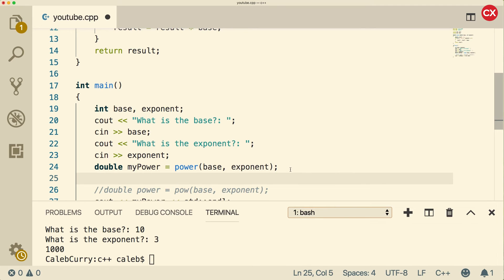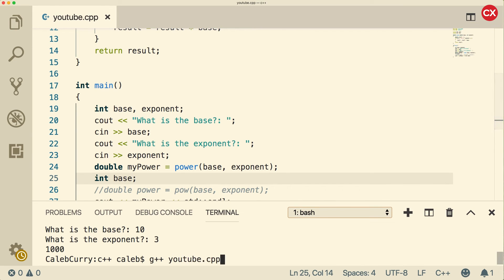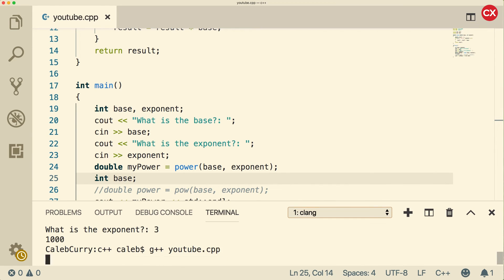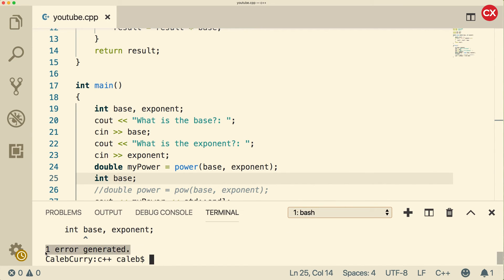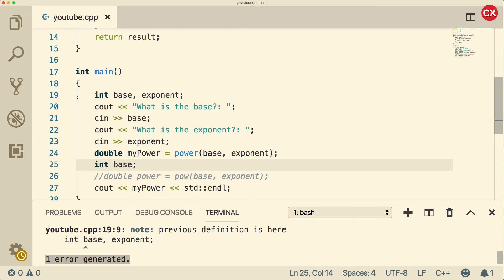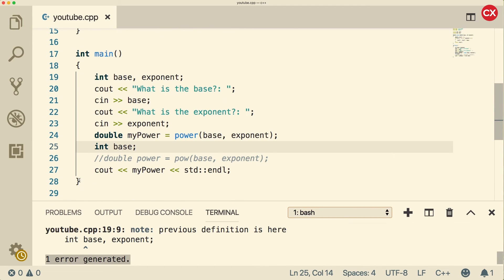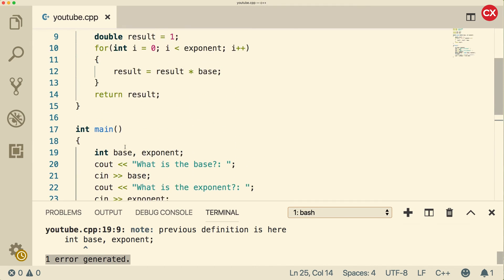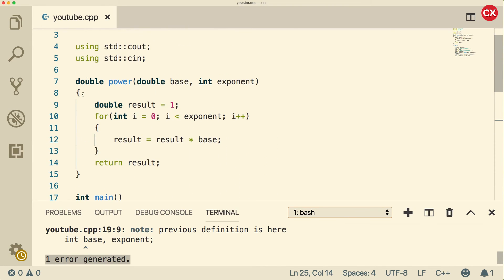But if we went down here and tried to recreate one of these variables, it wouldn't work. So if I said int base here and tried to compile, you can see I get an error. And it says previous definition is here. So you can't use the same variable names inside of the same curly braces. But these are separate curly braces. So it works.